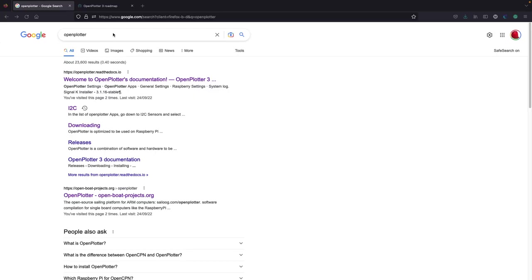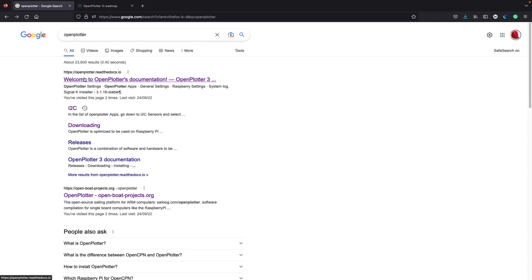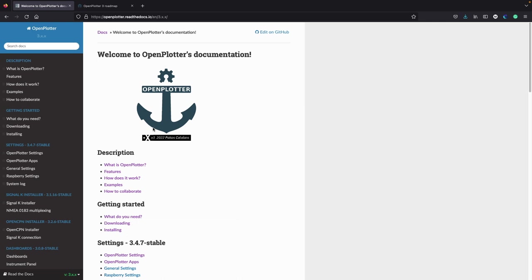If you head to Google and search for OpenPlotter, that's going to take you straight to the documentation and downloading page. The other site you're going to need is the forum at forum.openmarine.net — there are really good articles and posts on there and it's got a good community. Welcome to OpenPlotter's documentation — click on that, and what they're really trying to do is put documentation around each of the apps, which is a really good approach.